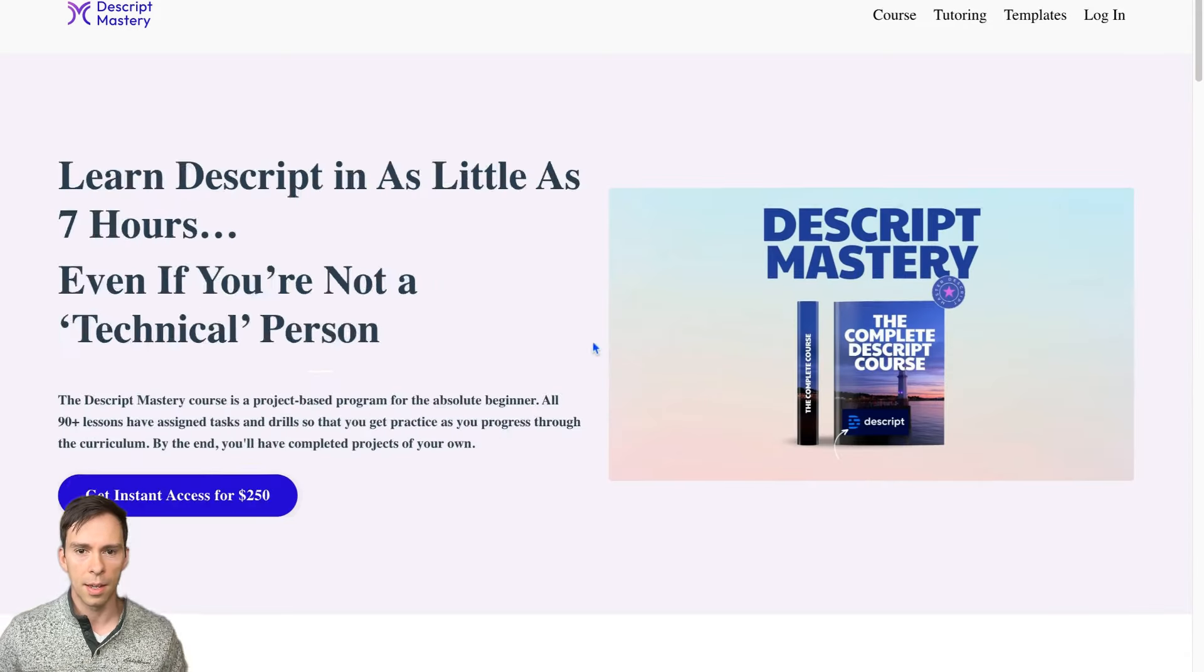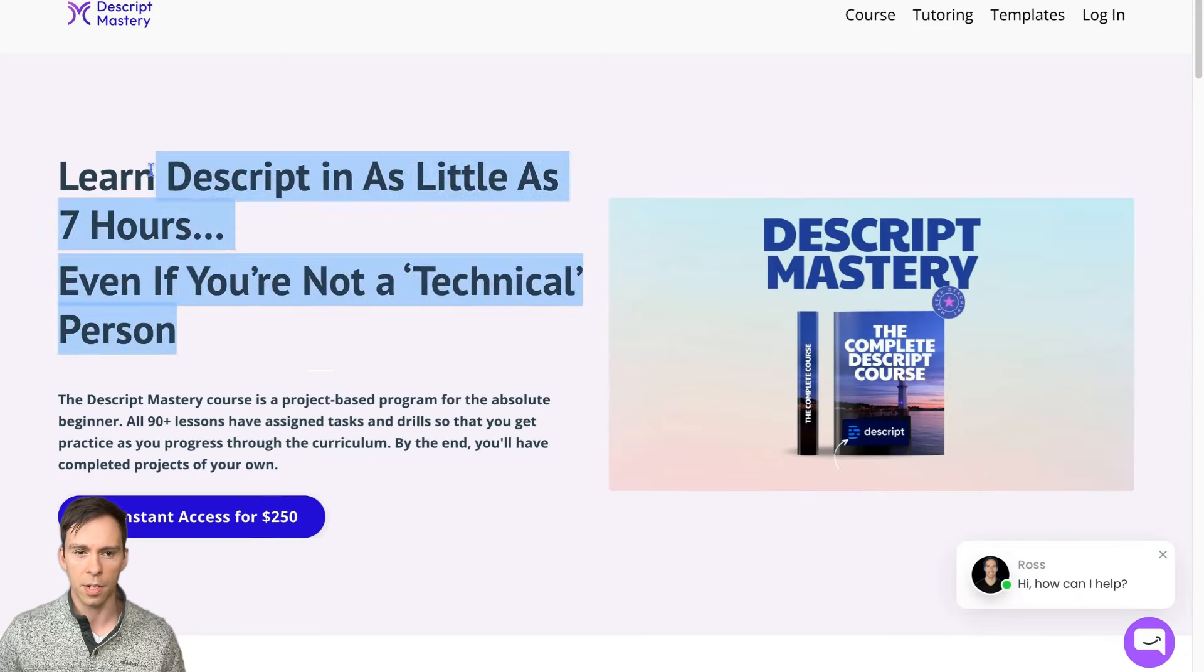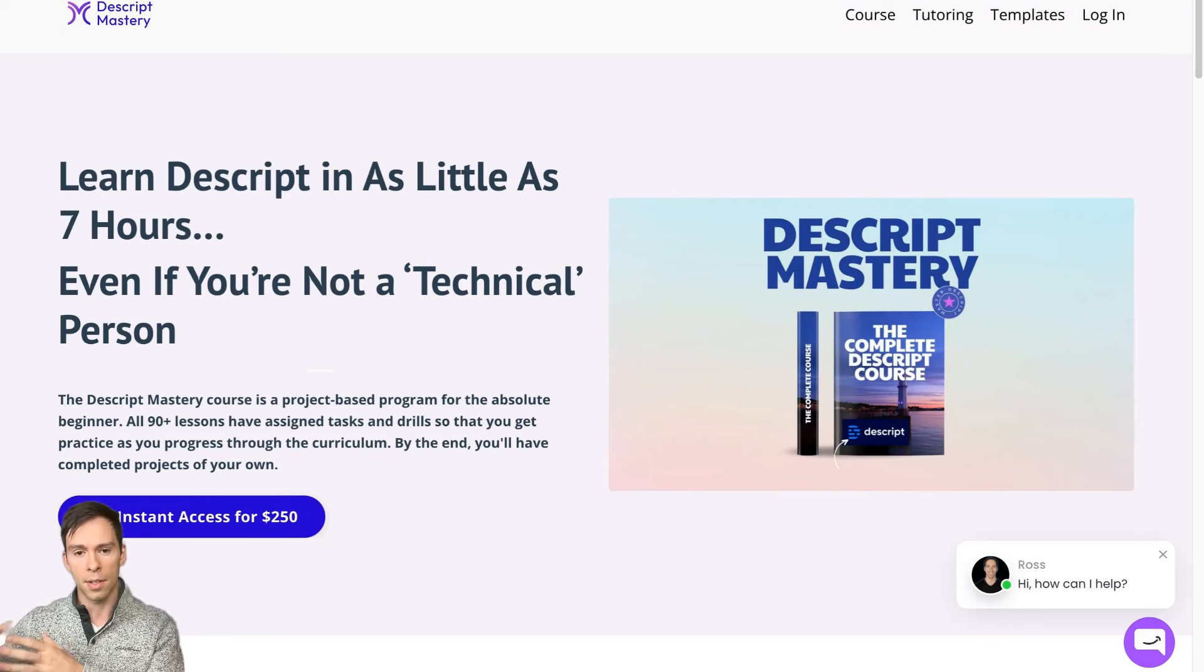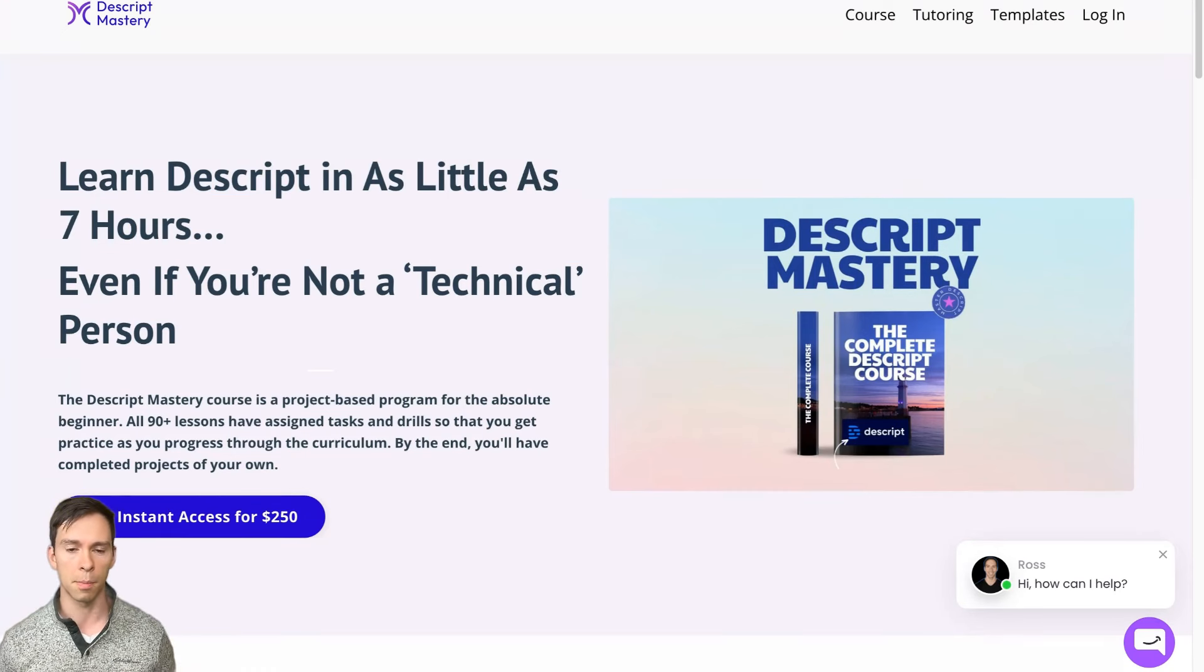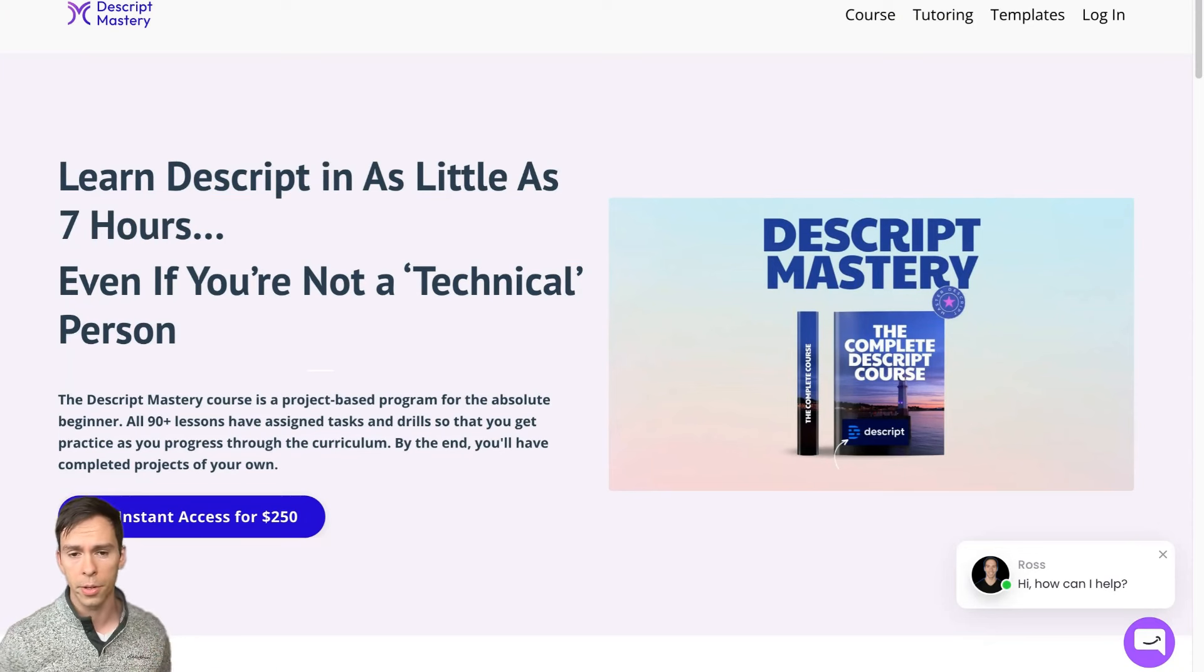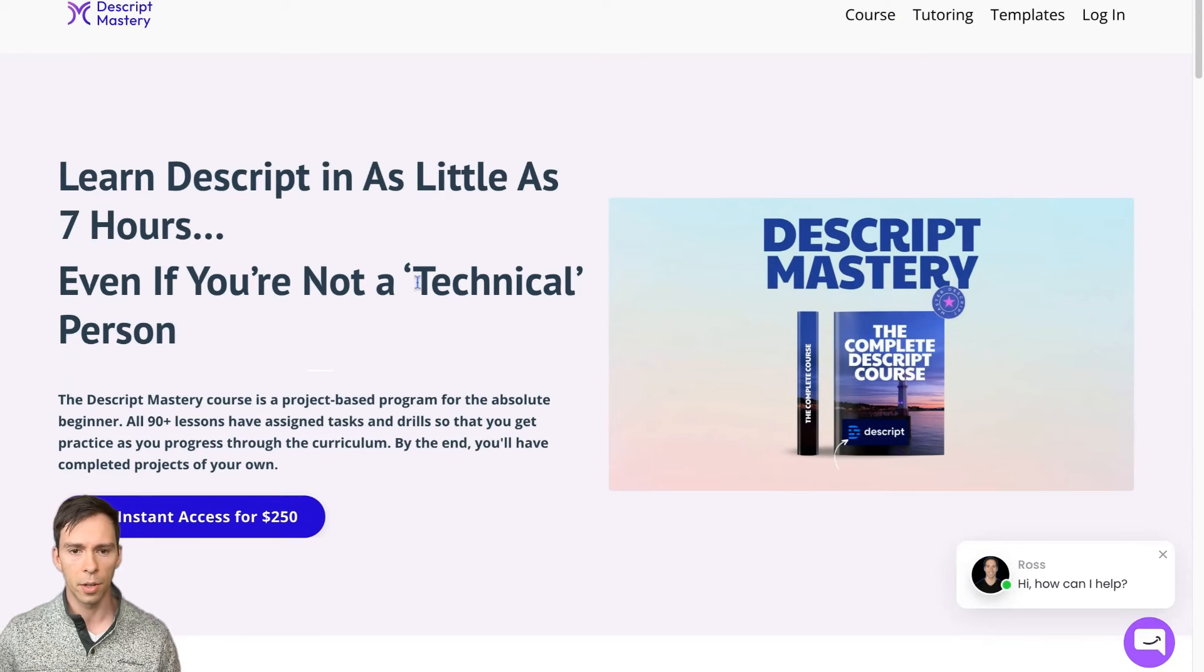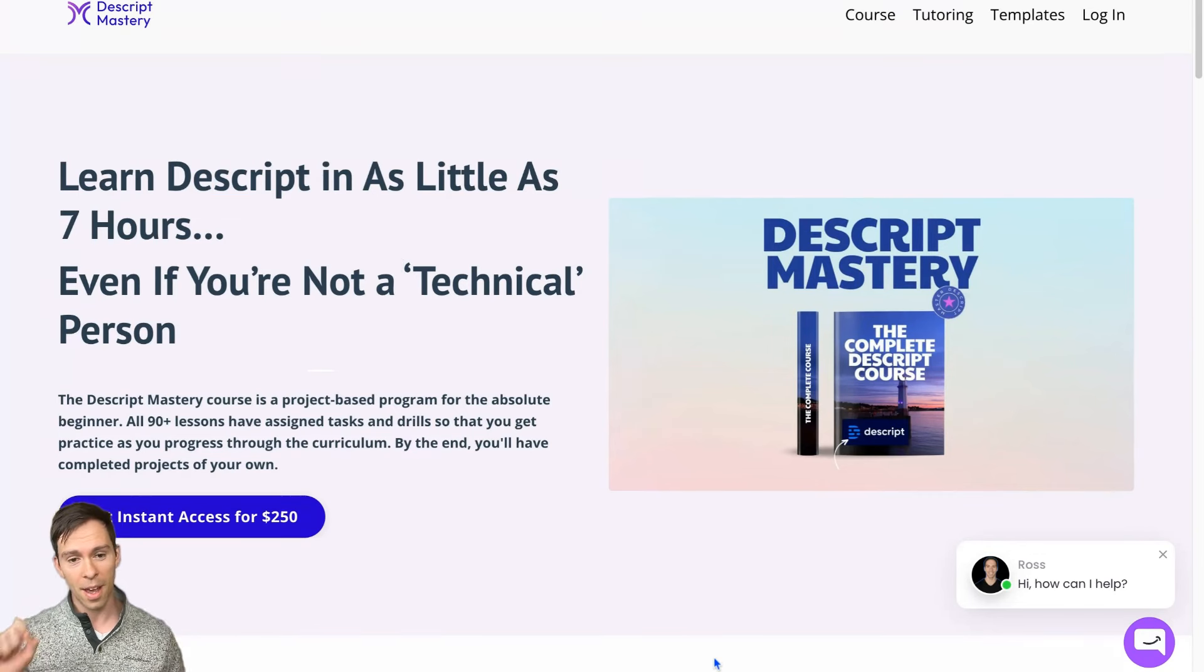This is the Descript Mastery course. It's about seven hours of video lessons. Every single lesson has an assignment so that you complete a project just like this tutorial you're watching right now. And then by the end, you'll be a master of Descript.